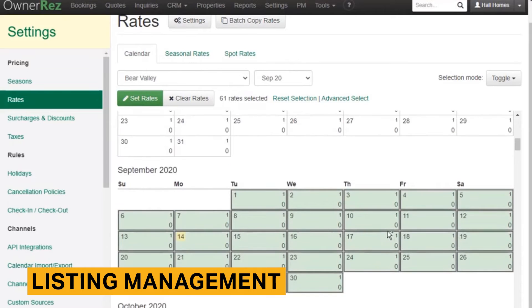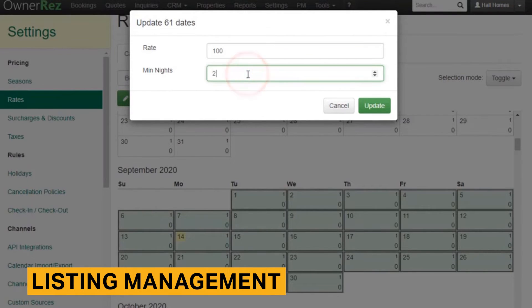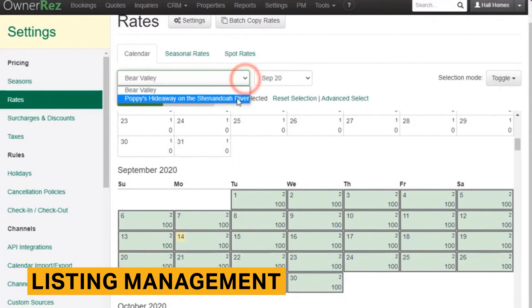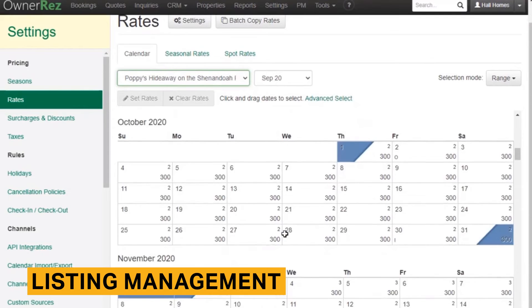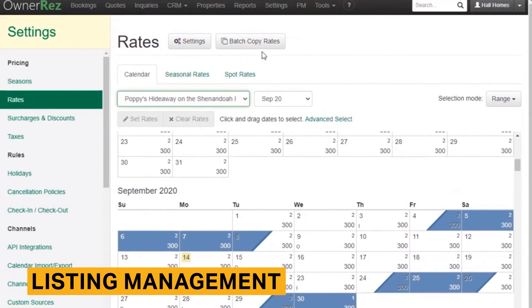Many rental markets have a high season, which is the busiest time of year and therefore when rates can be the highest. The rate management tool within OwnerRes will allow you to create seasons where rates can be altered higher or lower depending on the time of year. You can also choose to upcharge for weekends or holidays and decrease the rates when you're looking for more bookings.